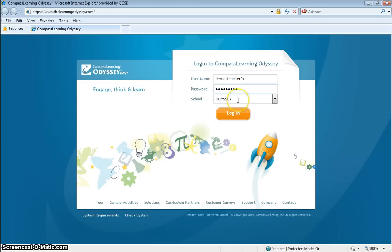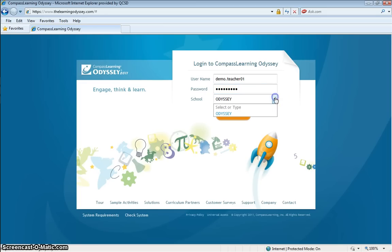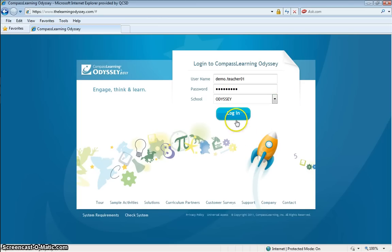The school can remain set to Odyssey. And if you look, Odyssey is the only option in the drop-down list anyway. With that information in there, click login.